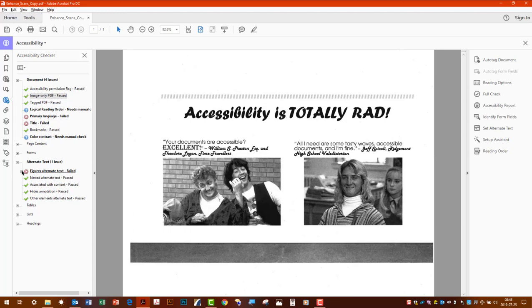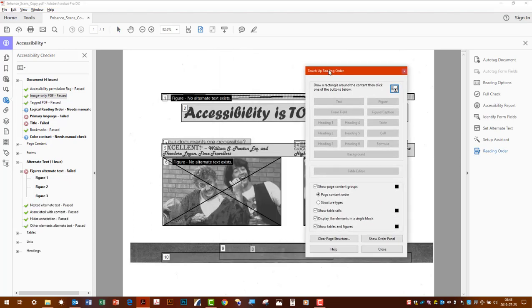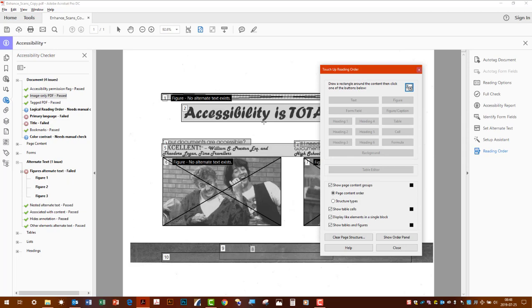So yeah it has the alternate text and even then you may need to make a few adjustments depending on what it picks up. So that's going to be the process for doing enhanced scans and optical character recognition and once you do that then you can go ahead and manually perform whatever adjustments you need to the document from there.